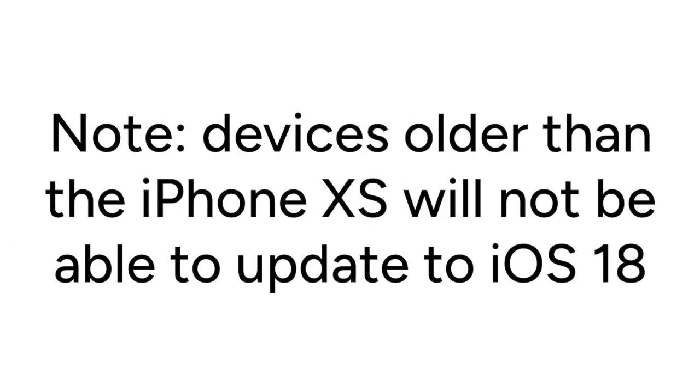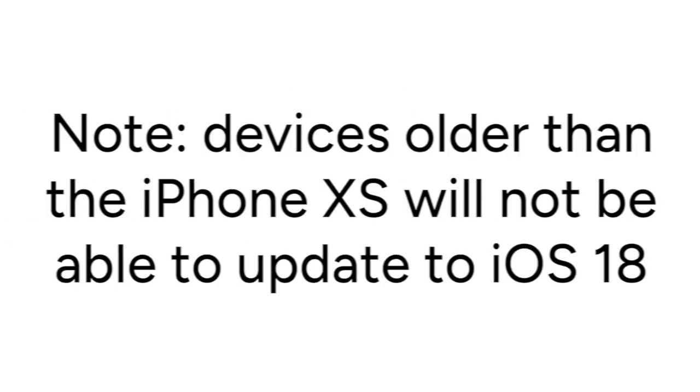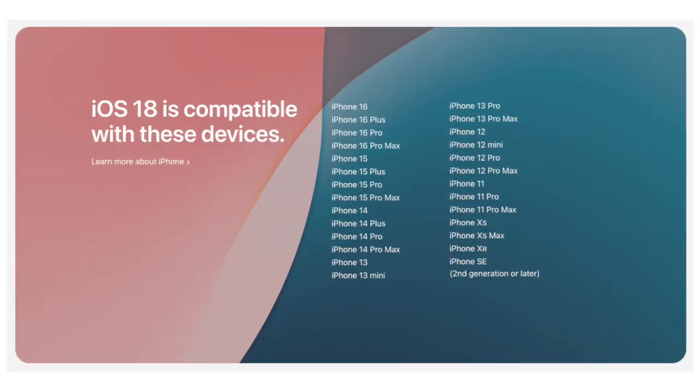Know that devices older than the iPhone XS will not be able to update to iOS 18. Here's a quick list of devices that are compatible with the new iOS 18 update.